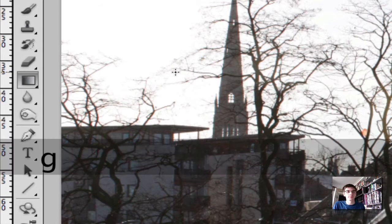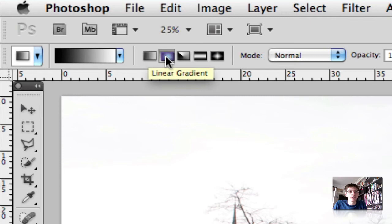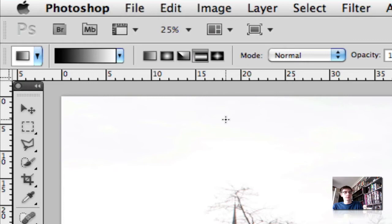Now the most important thing is the type of gradient we're using. If we look up here on our gradient toolbar, we've got five options: linear, radial, angle, reflected, and diamond. We want the reflected gradient, so we're going to select that.